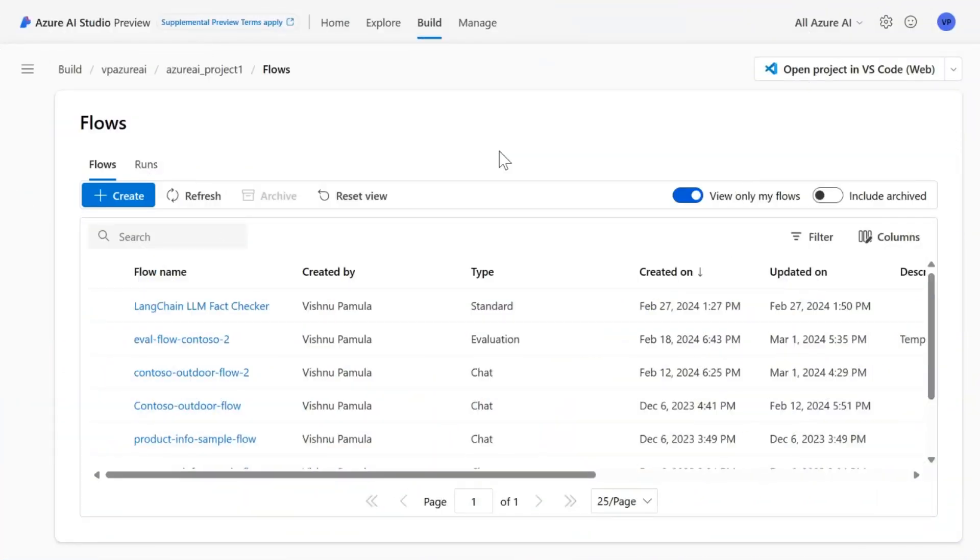In the previous demo, we have shown you how to start with the playground and customize the Q&A environment into the PromptFlow using customized PromptFlow. So in this example, we will show you how to create a standard flow.